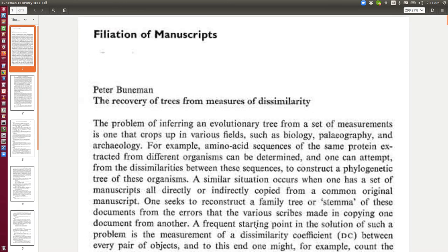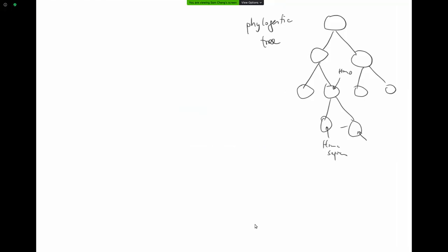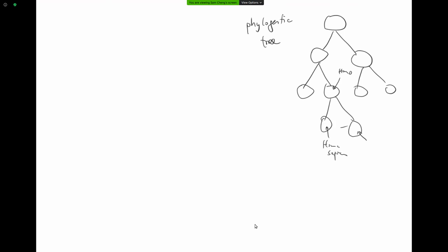Hopefully, for someone who studies phylogenetic trees, this will find this helpful. Let me just give the basic concept of this Boonman tree here.